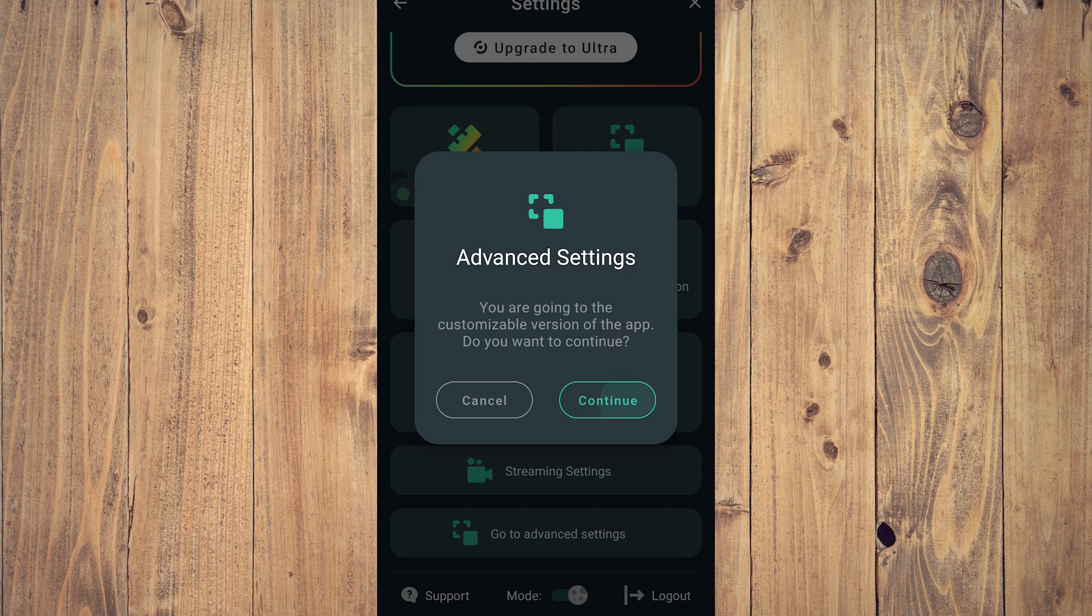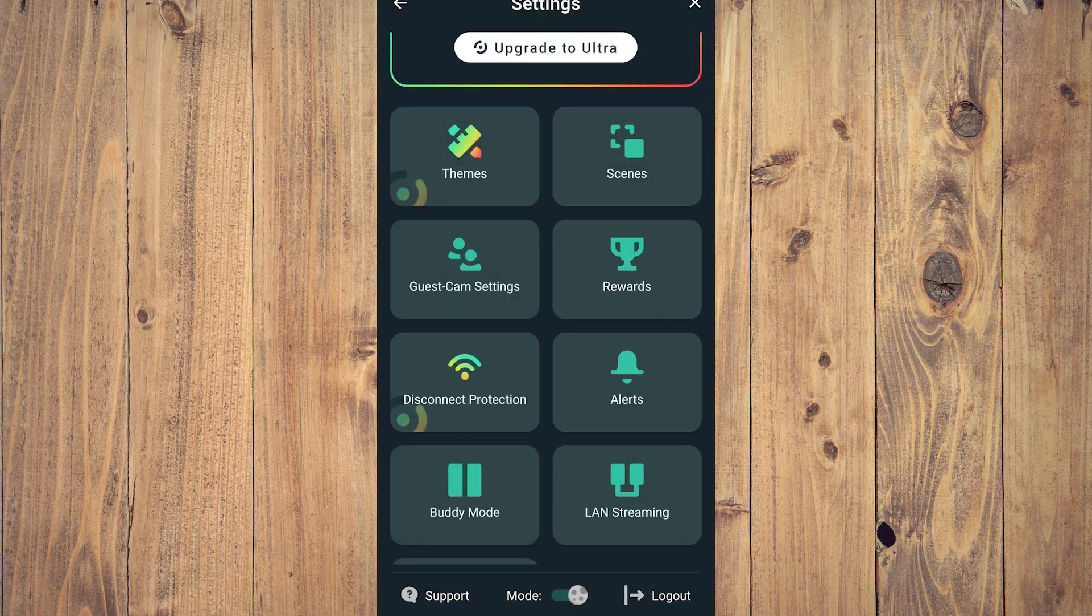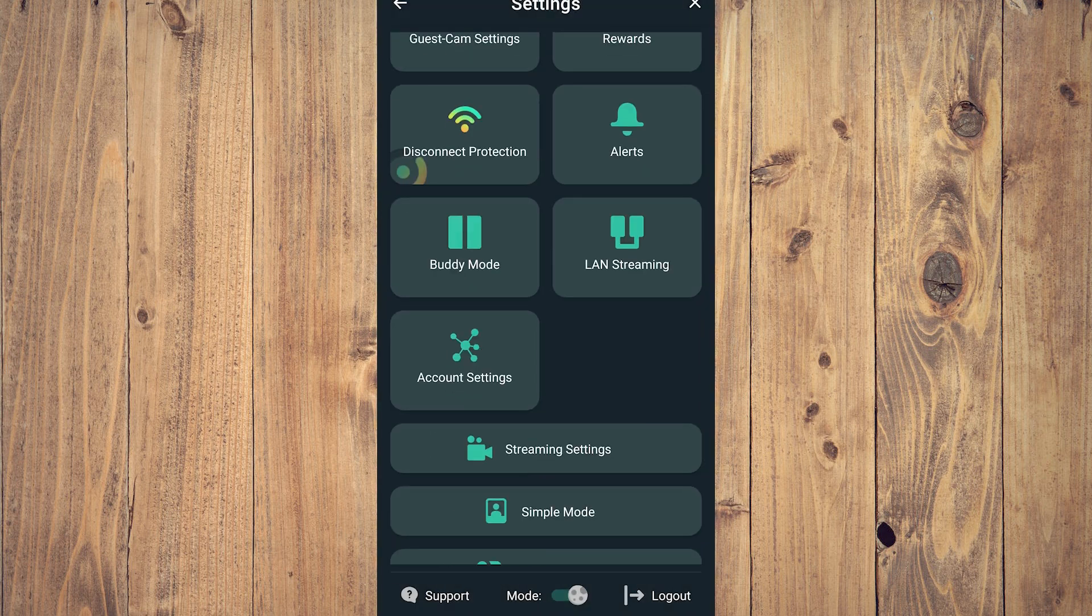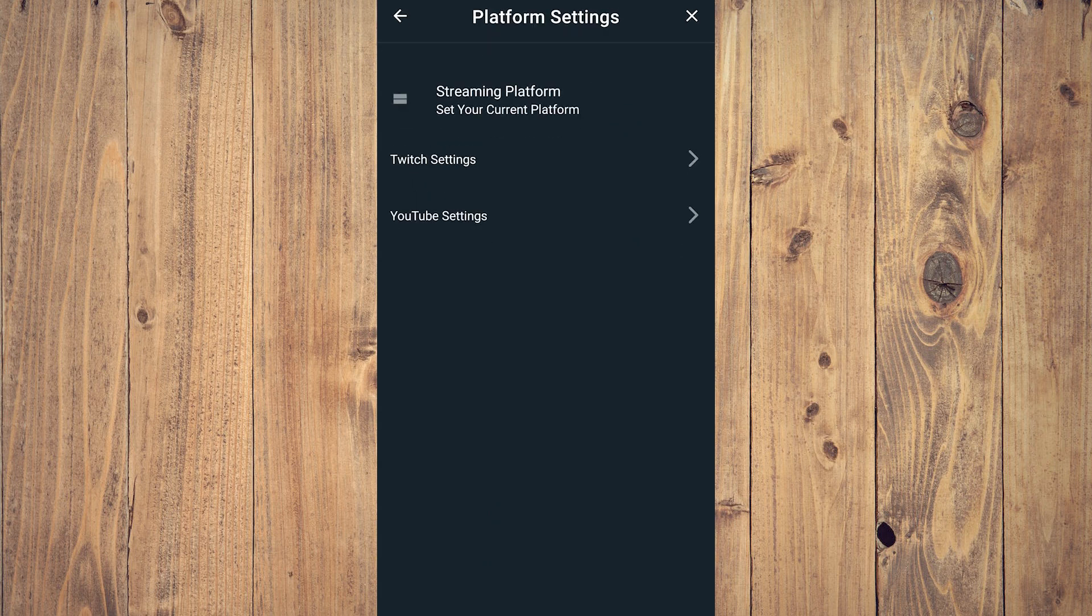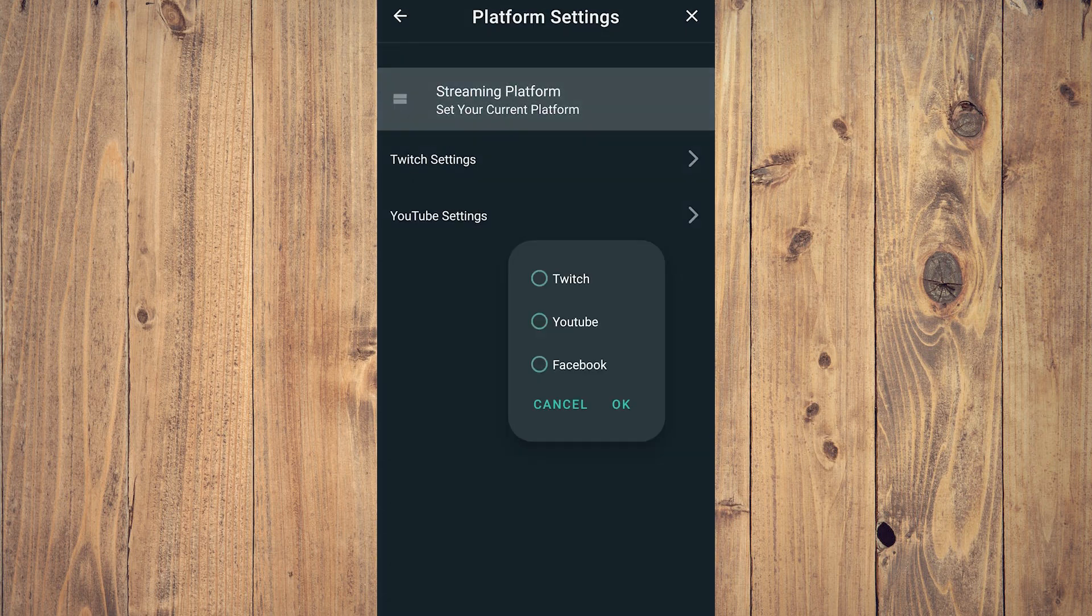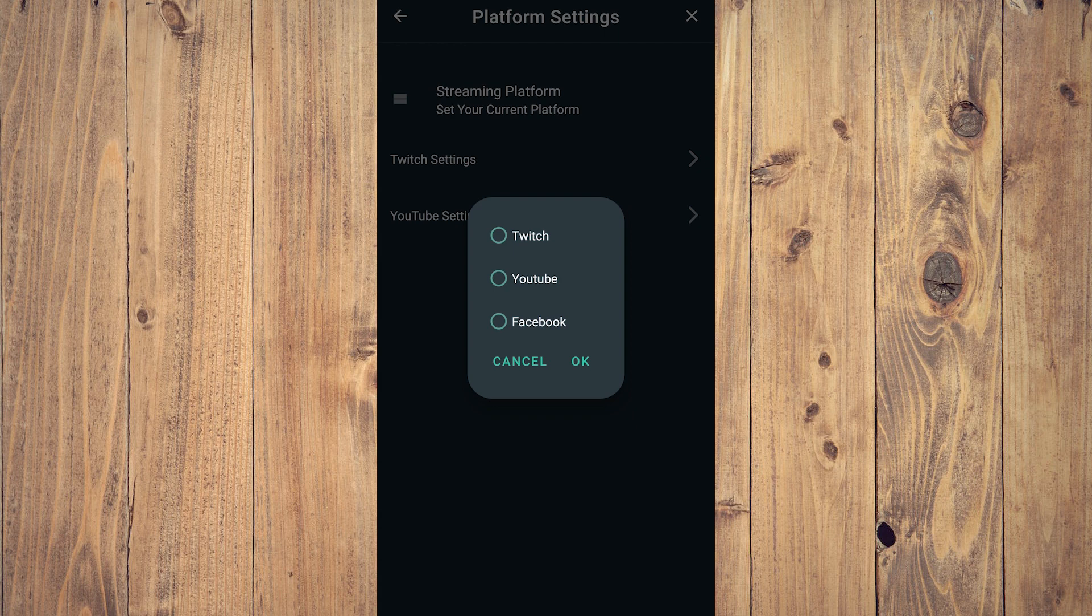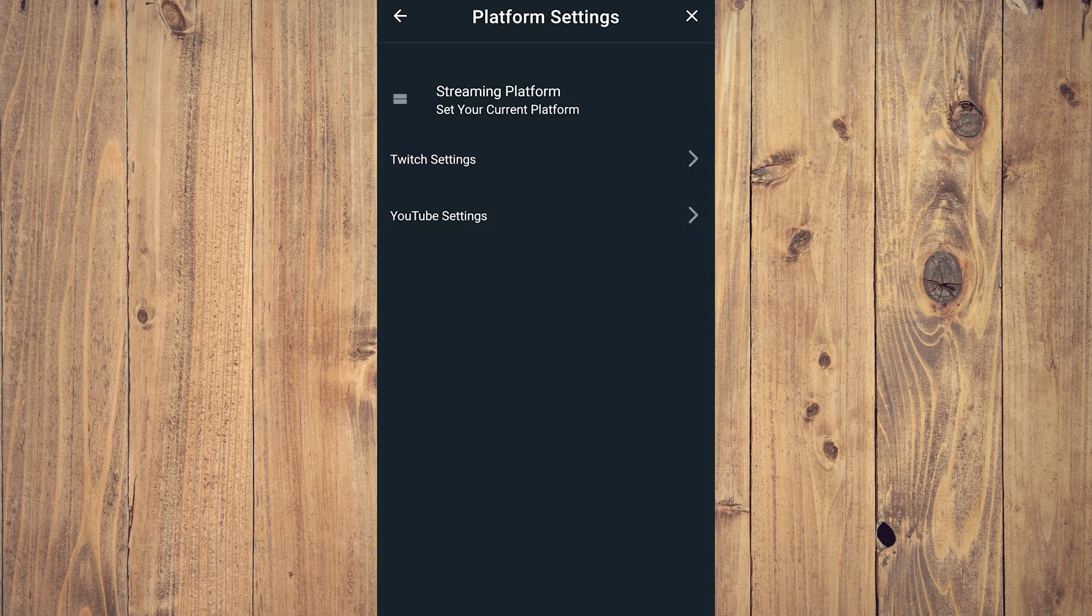Go to streaming settings. After that, what you want to do is tap on platform settings and tap on streaming platform to set your current platform. This is for Facebook Live, so tap on Facebook and click OK. Now you can stream using Facebook Live on your Facebook account.